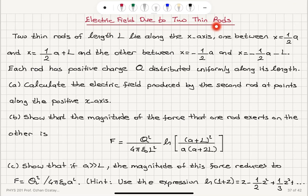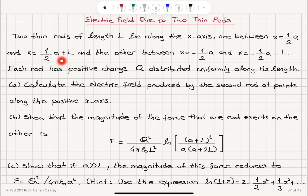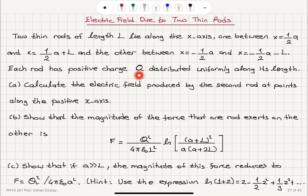Electric field due to two thin rods. Two thin rods of length L lie along the x-axis, one between x equals one-half a and x equals one-half a plus L, and the other between x equals minus one-half a and x equals minus one-half a minus L. Each rod has positive charge q distributed uniformly along its length.